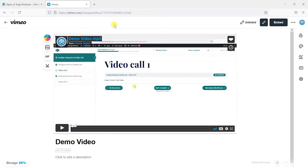Hi, it's Mark from TrainingSpark here, and in this video we're going to look at how you can embed videos from Vimeo into your LearnDash courses.